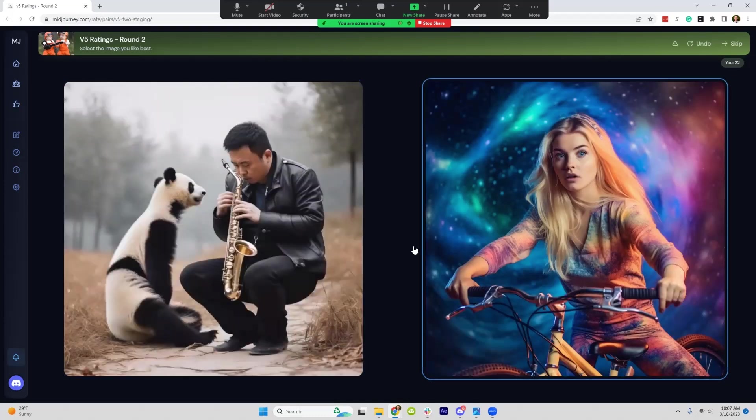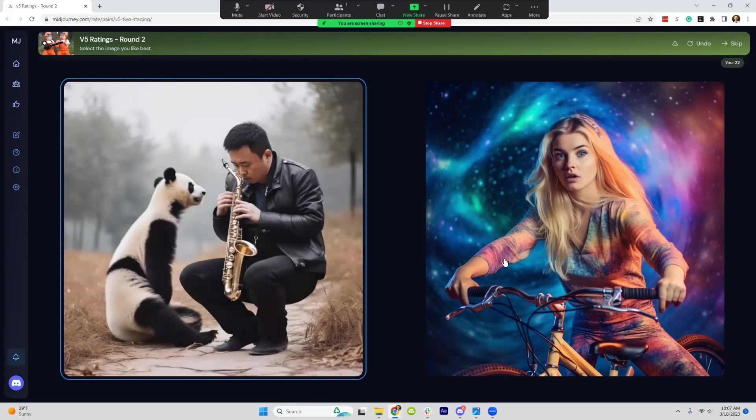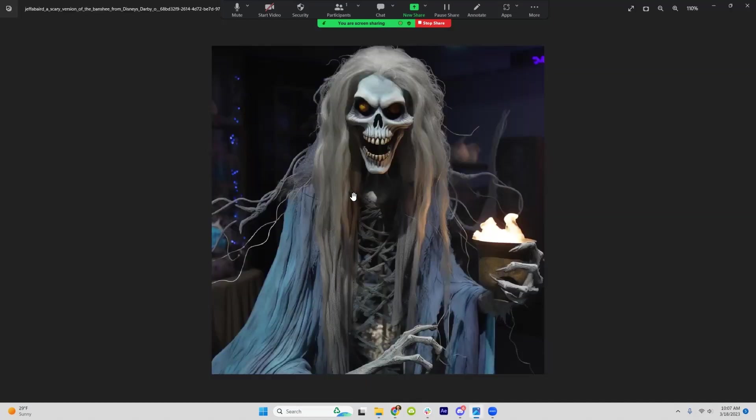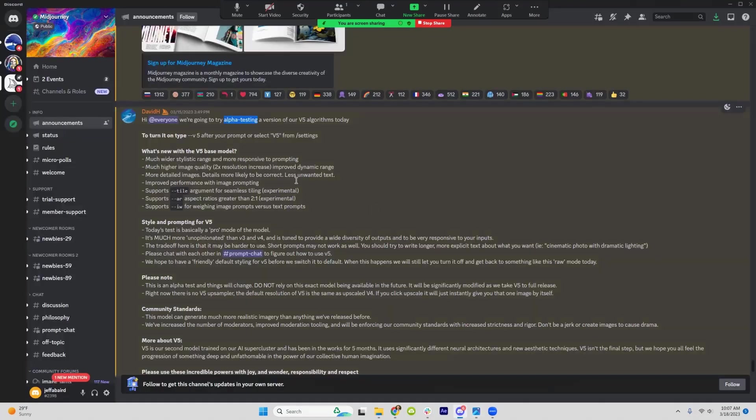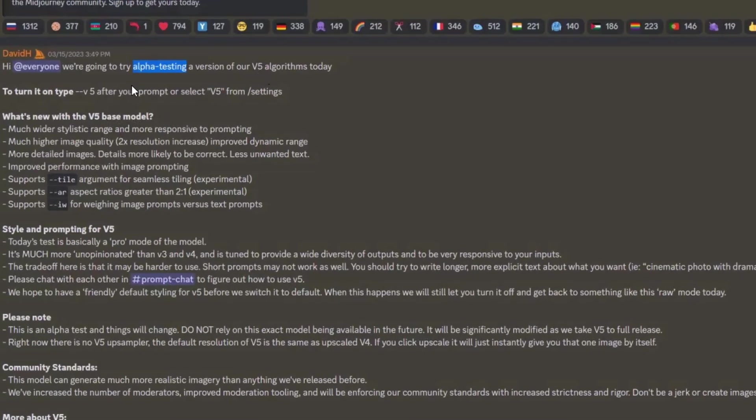A couple more examples of fingers, much improved. So this, like I said, should be available to be able to use it. There's a couple different ways that you can do it.